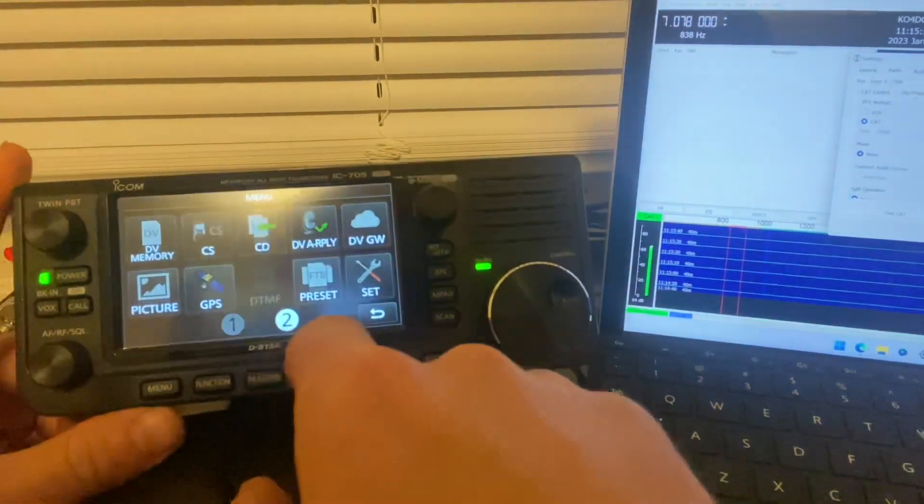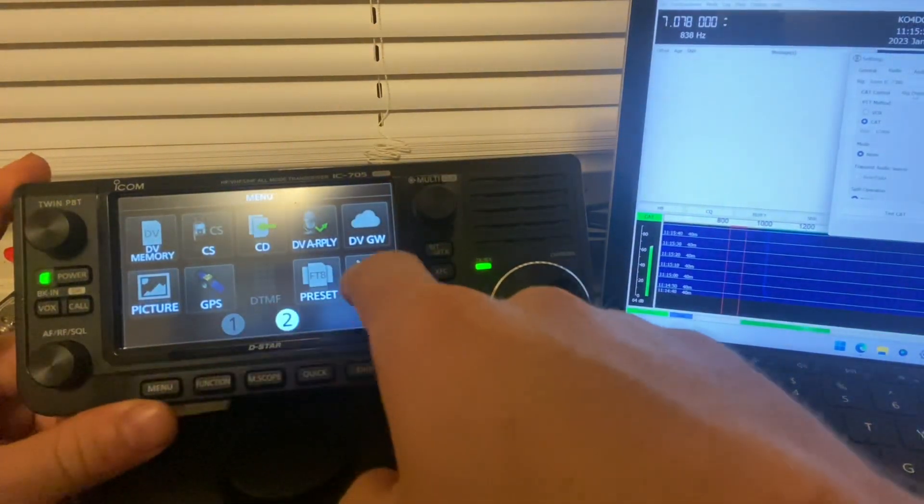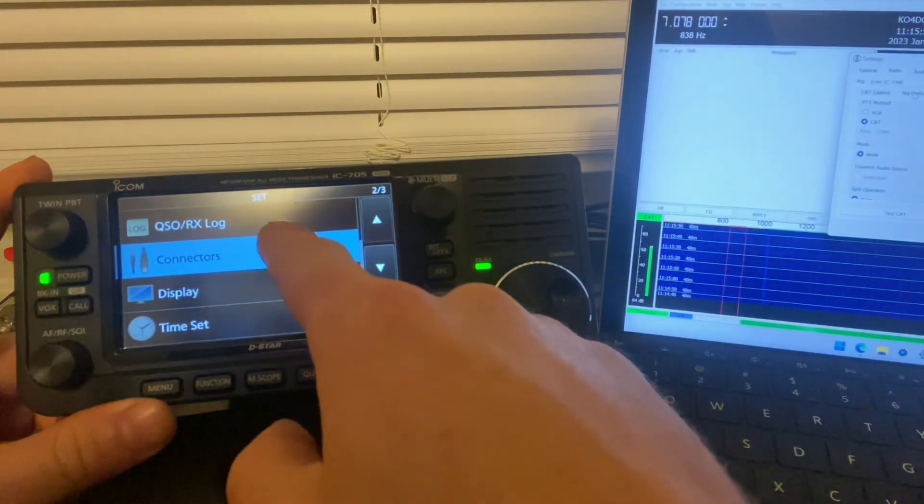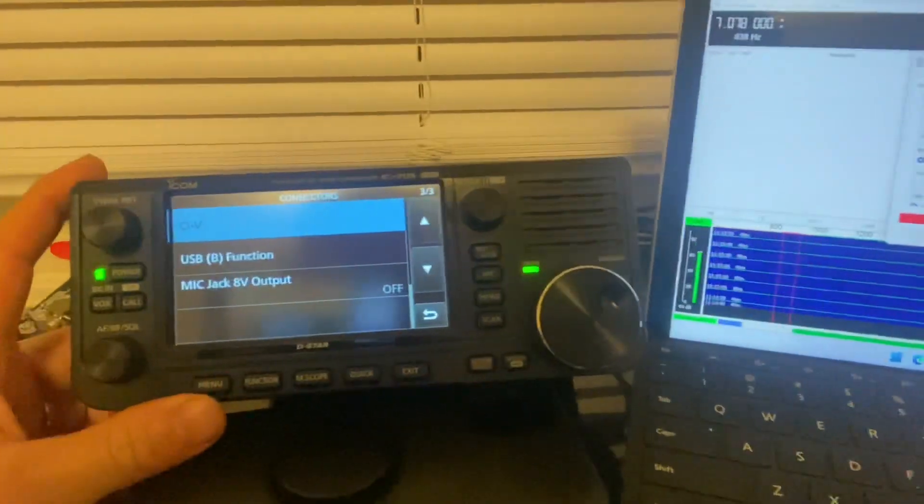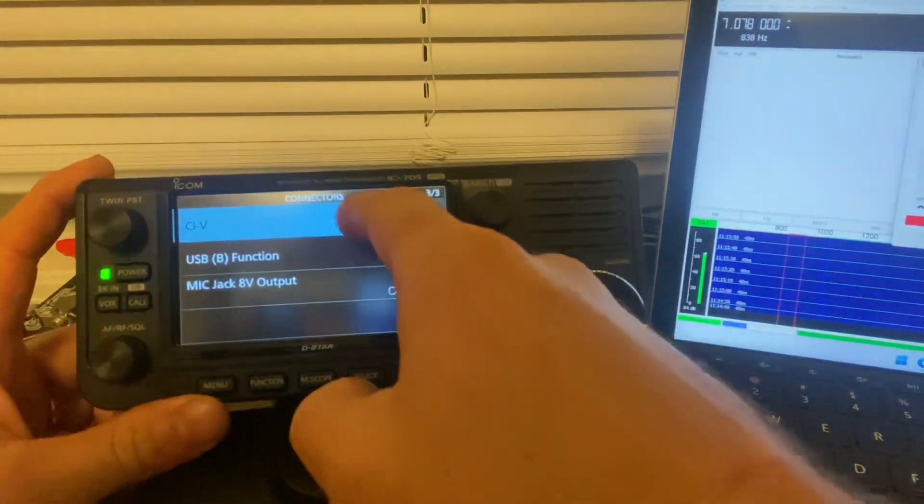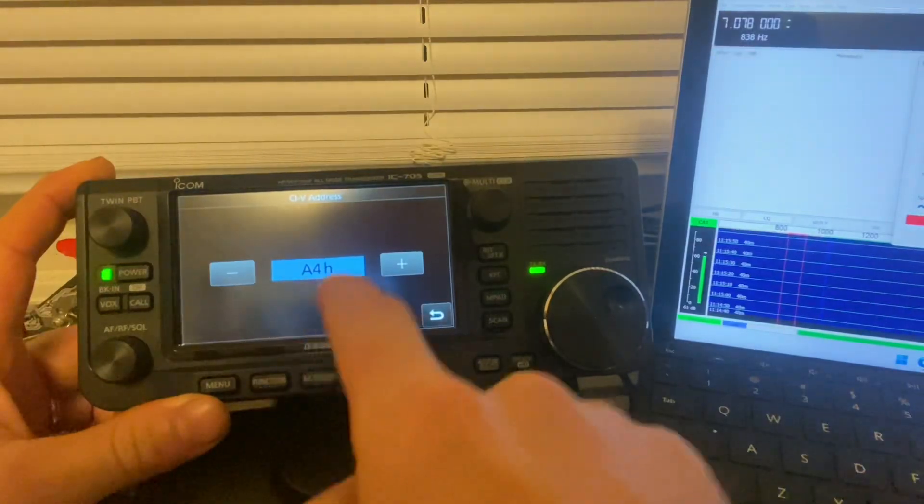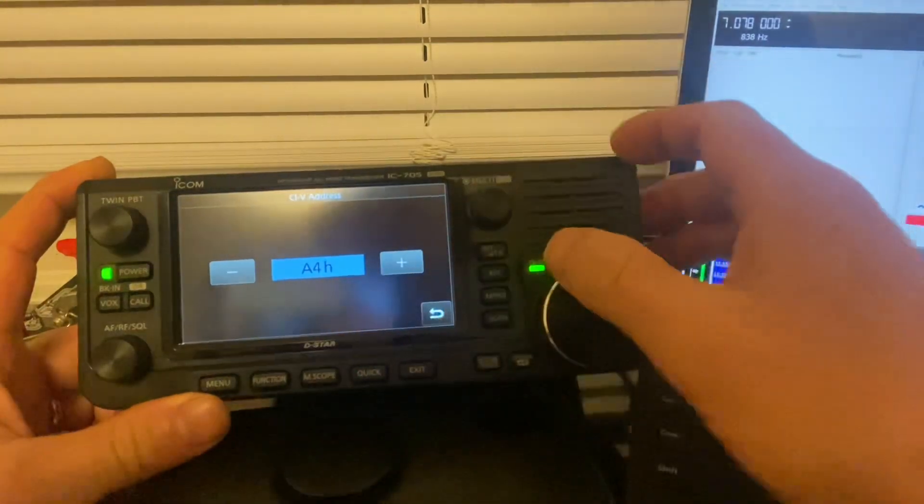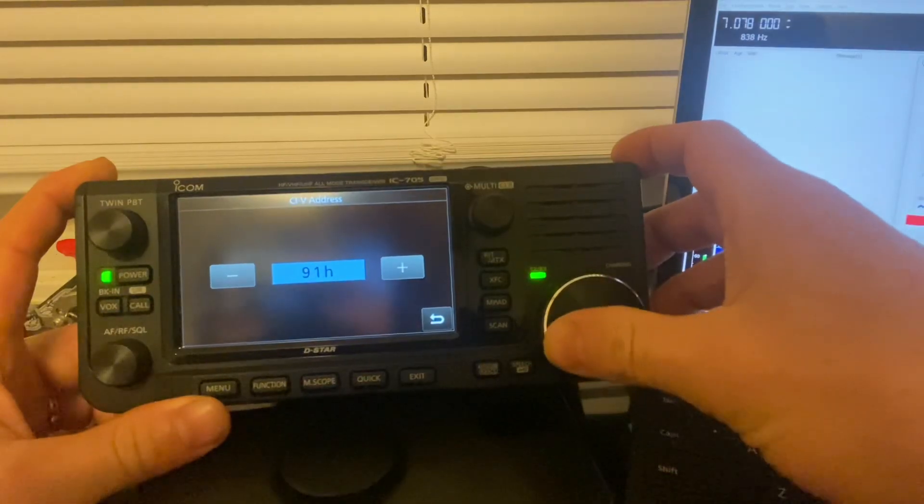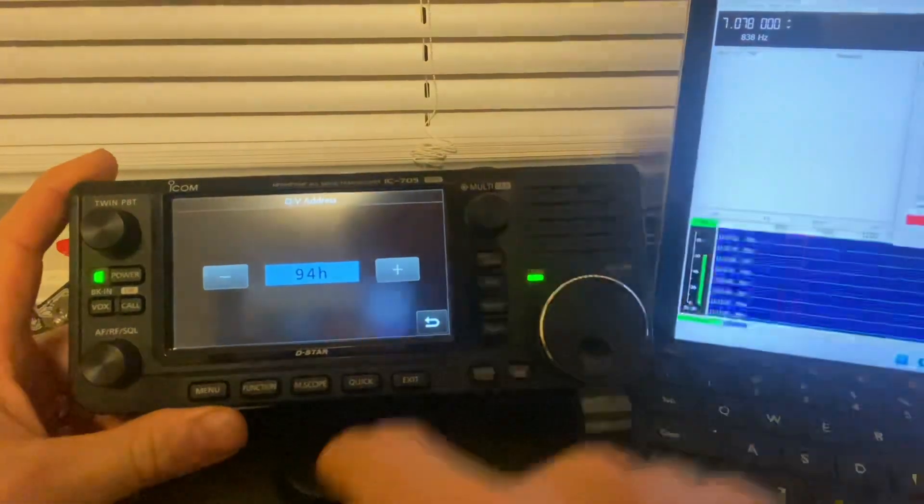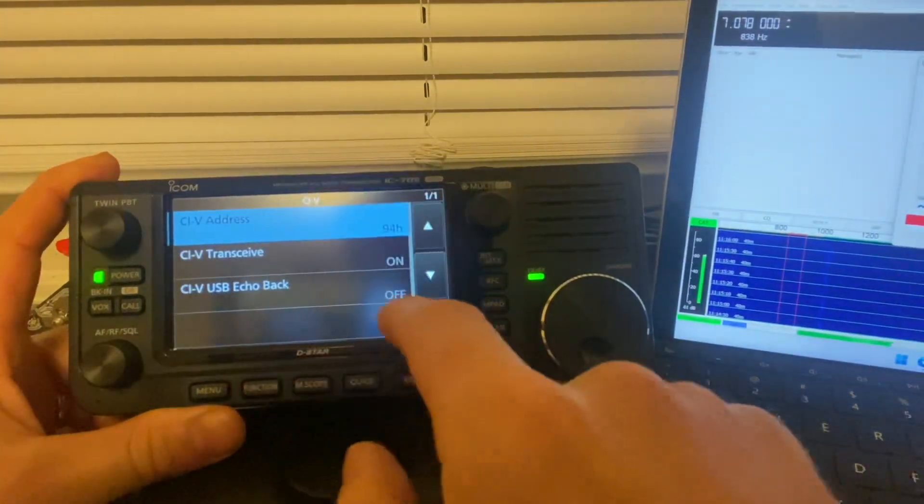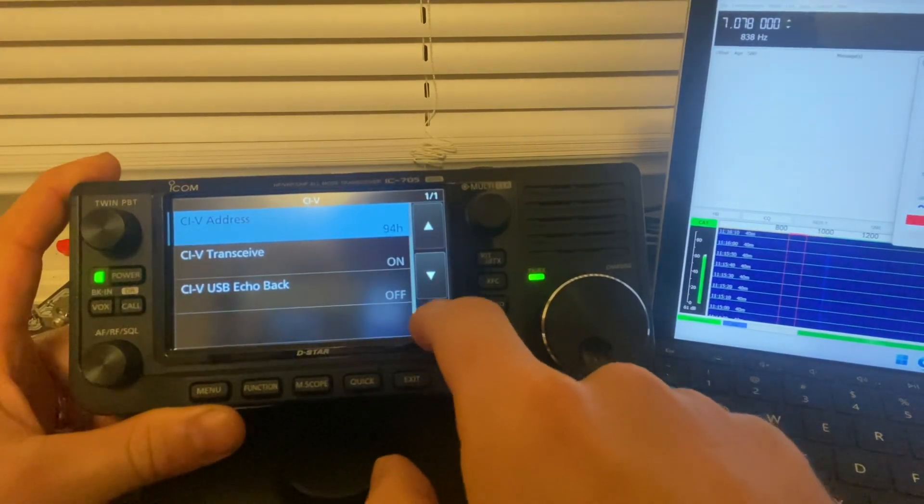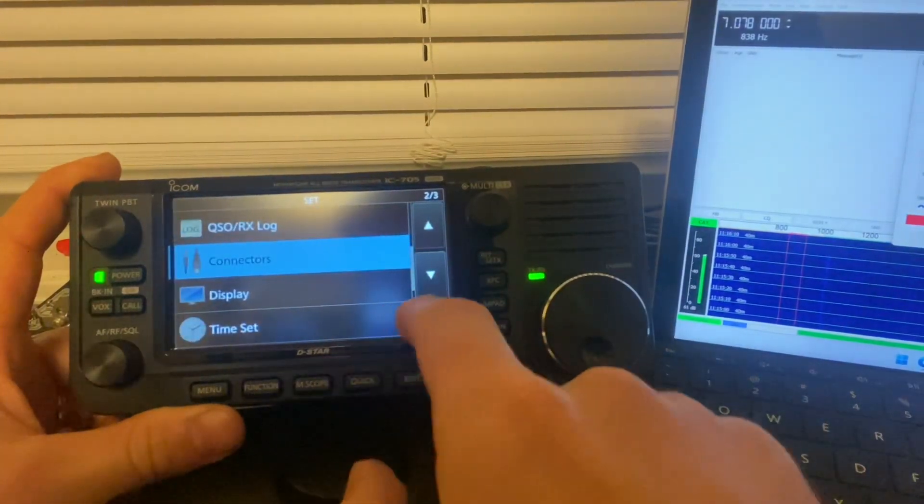Go into your settings or into menu then settings. Connectors. CIV address. It's factory set for A4H. The 7300 is factory set for 94H. So I'll go into FTA preset. CIV address. Change it to 94H.